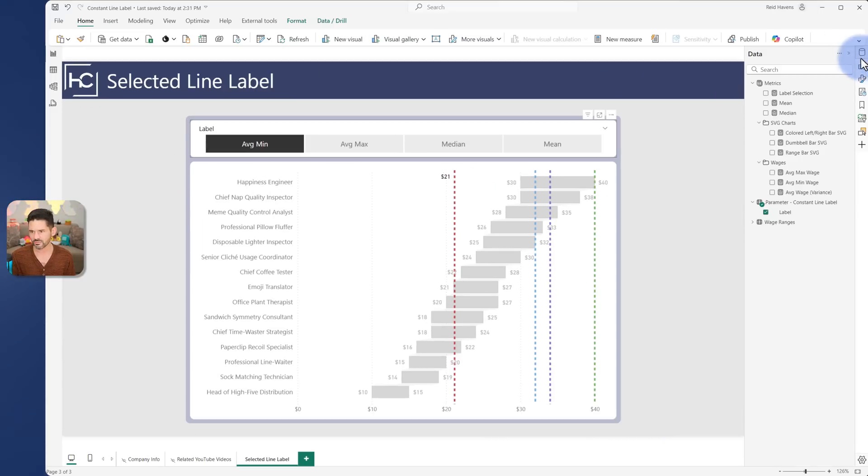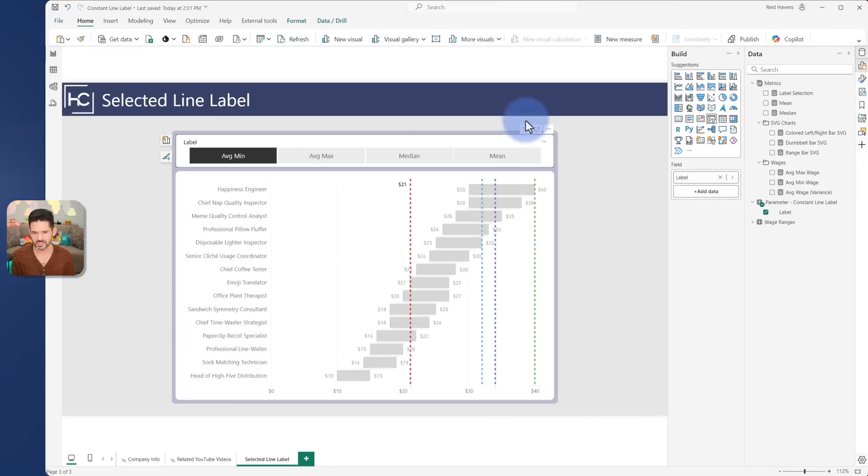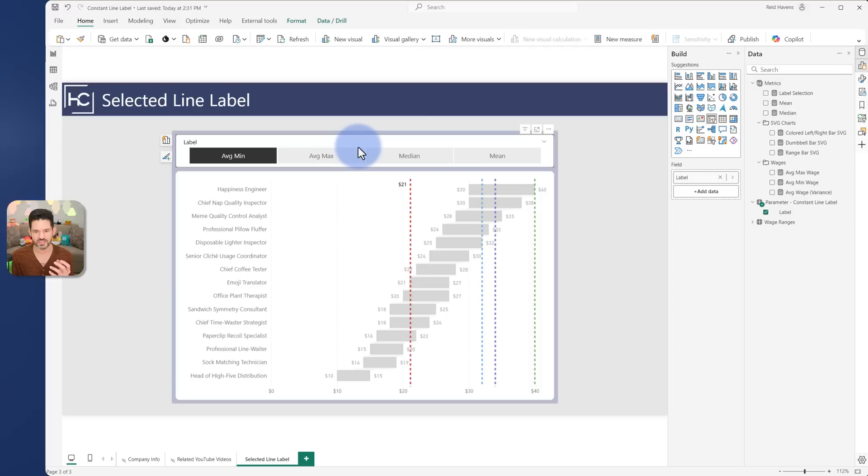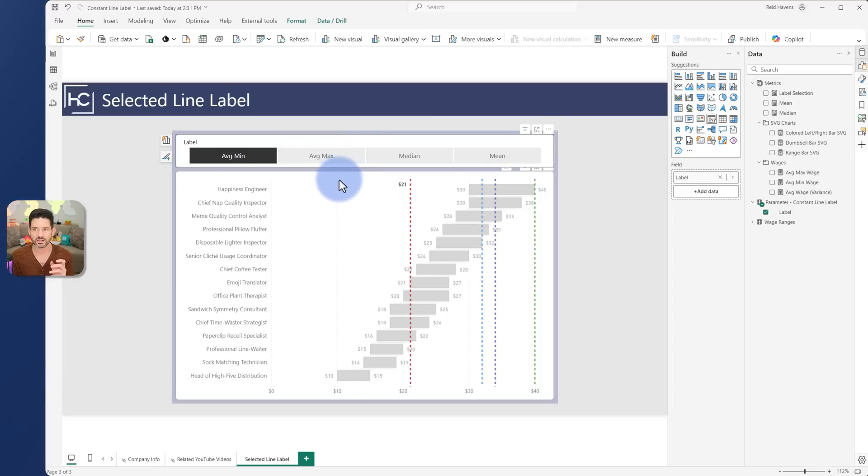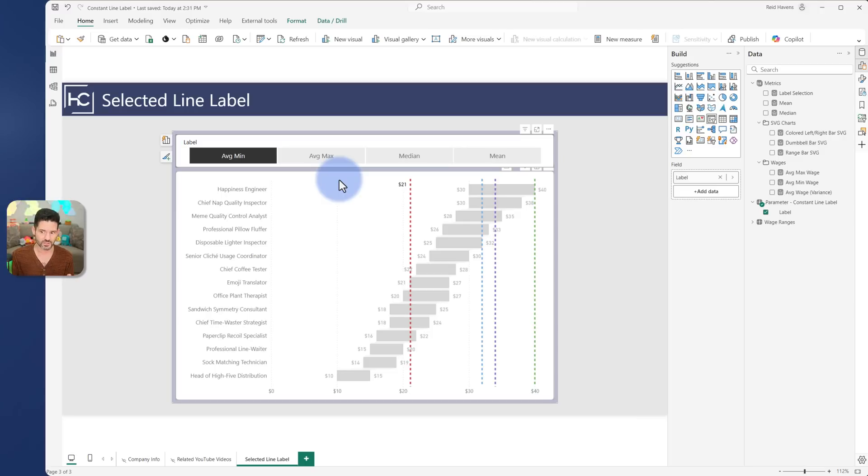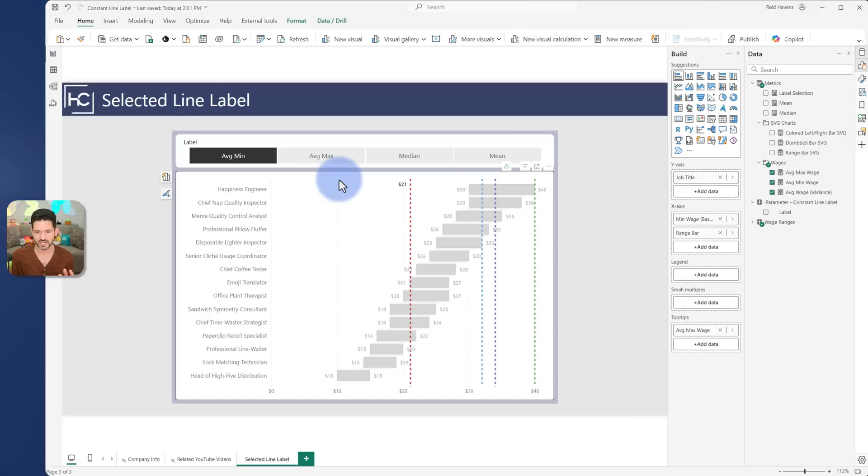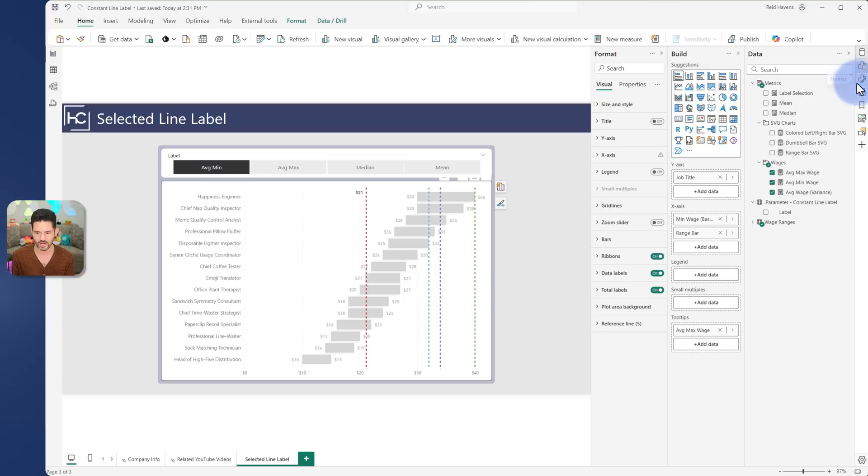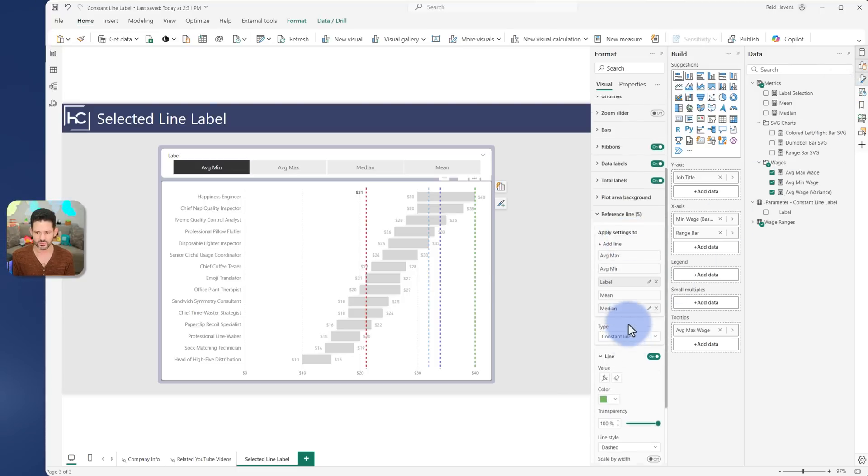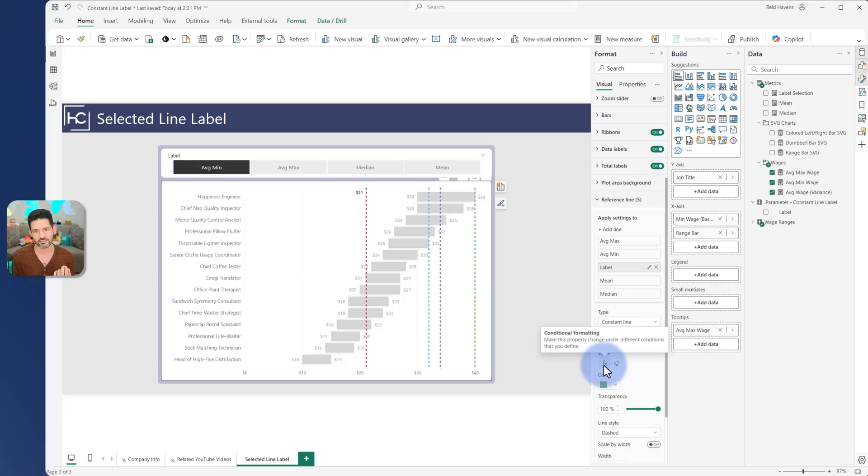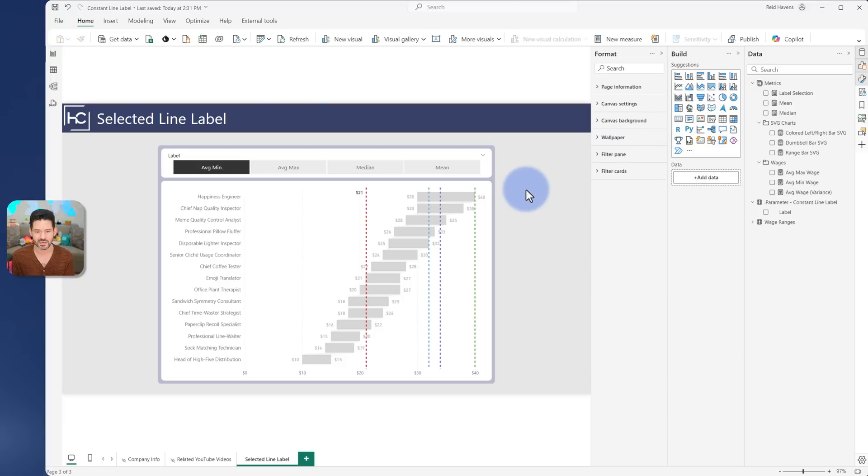Now the first thing that I'll mention is that there is a special measure driving the label here. Now I did need to use a disconnected table and a switch measure to use this because today at least we do have a limitation where if we were to add a reference line, we cannot use the f of x button to add a field parameter to that. That would have been my first recommendation if that existed.